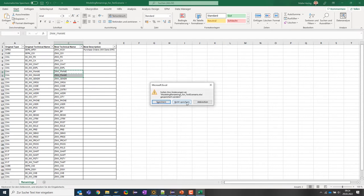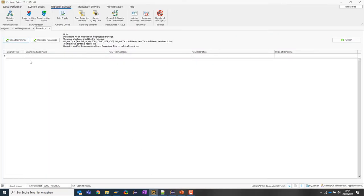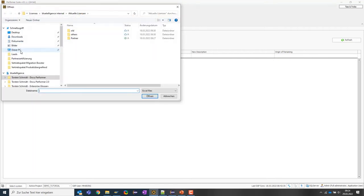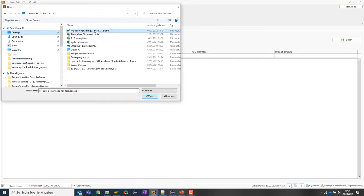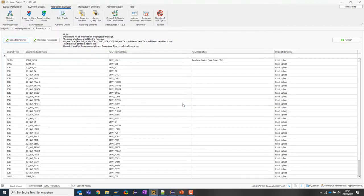Let's close the renaming list and upload it into our migration booster project. I simply click 'Upload Renaming' and choose the file. The tool uploads these definitions into my project, meaning whenever I import my old objects, these rules apply and the objects will be renamed during the import.